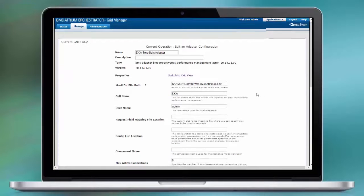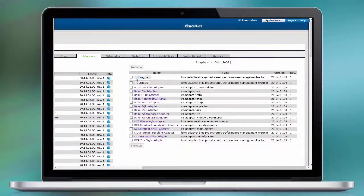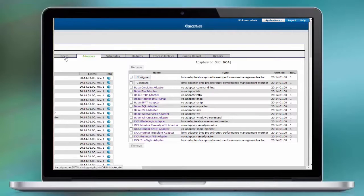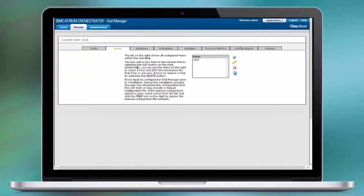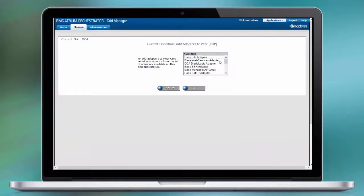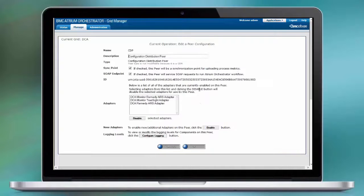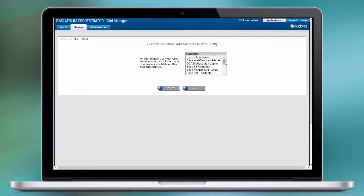And now we need to enable this adapter on at least one peer within our infrastructure. Go to Grid Manager, configure the peer, in this case my CDP. Add the monitor and actor adapter.